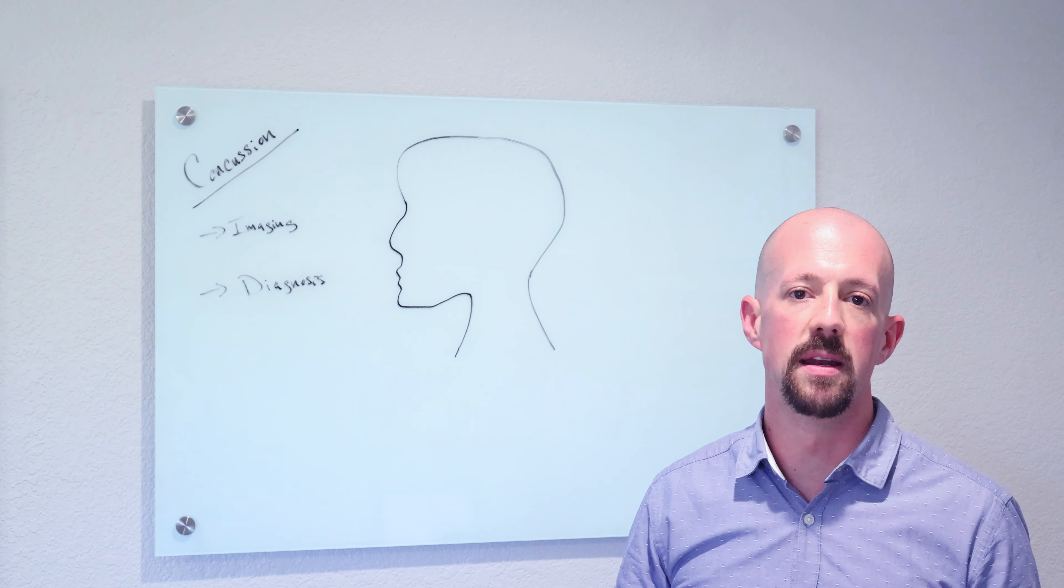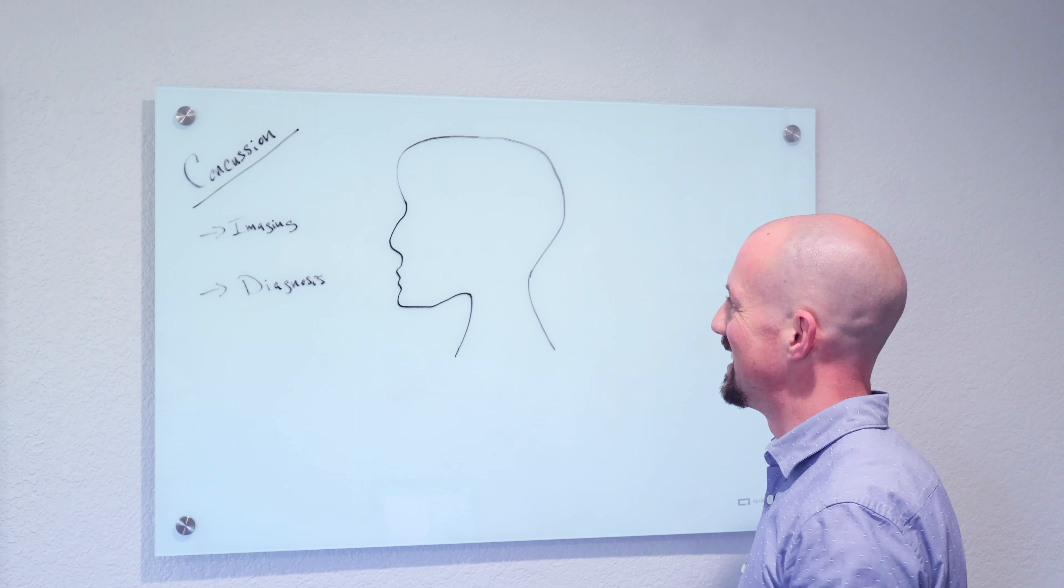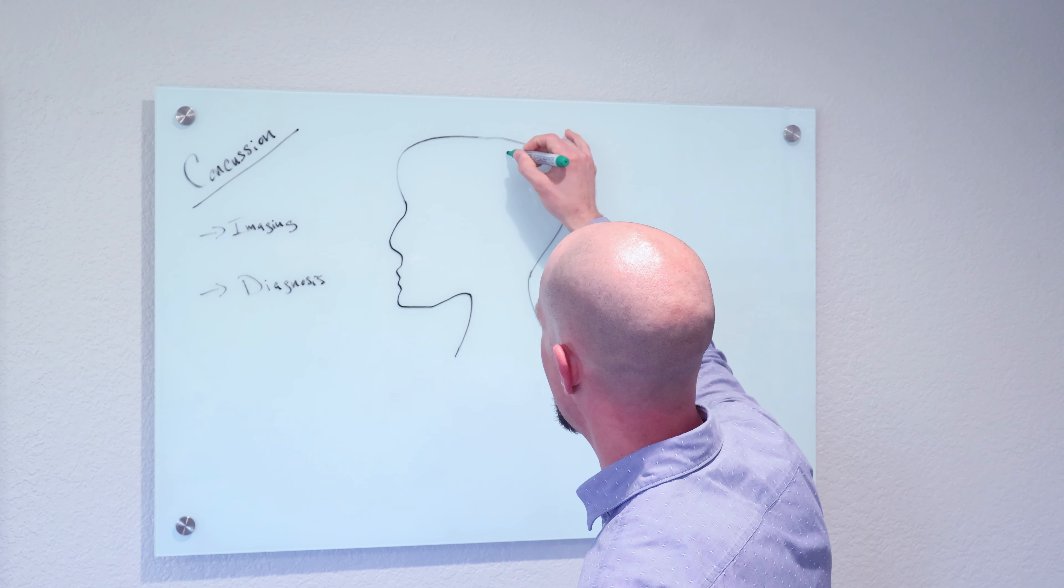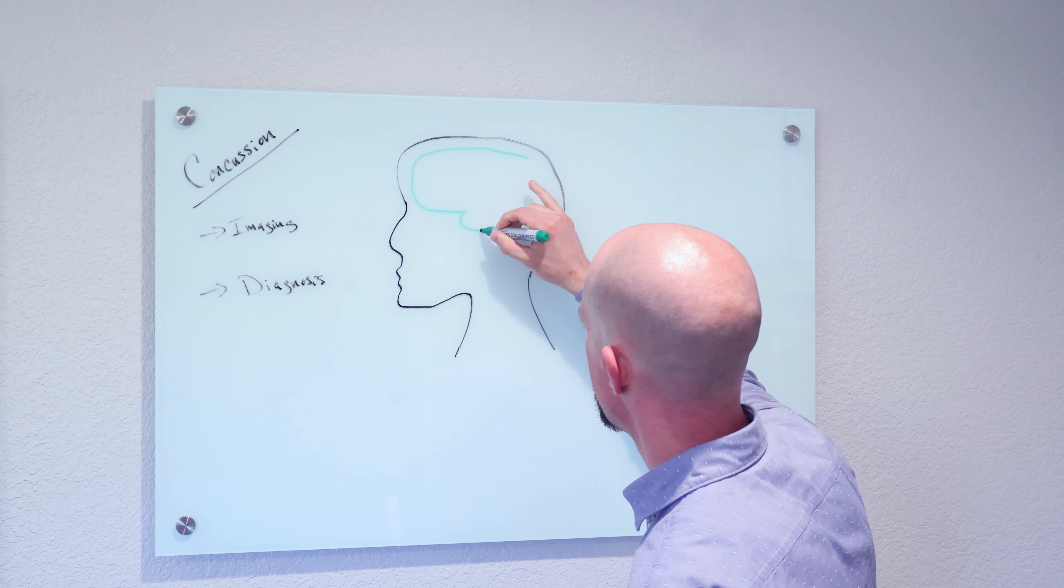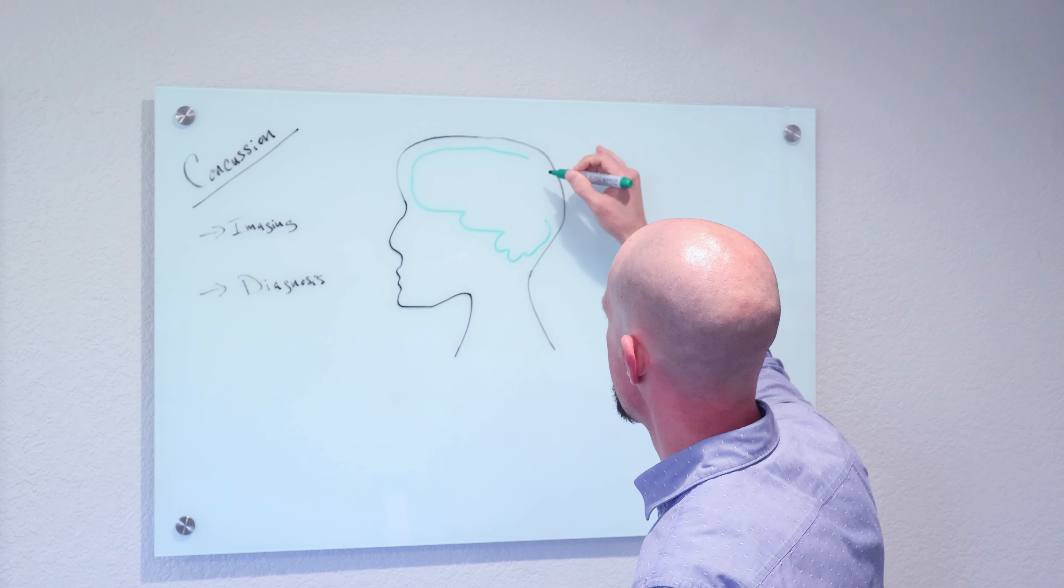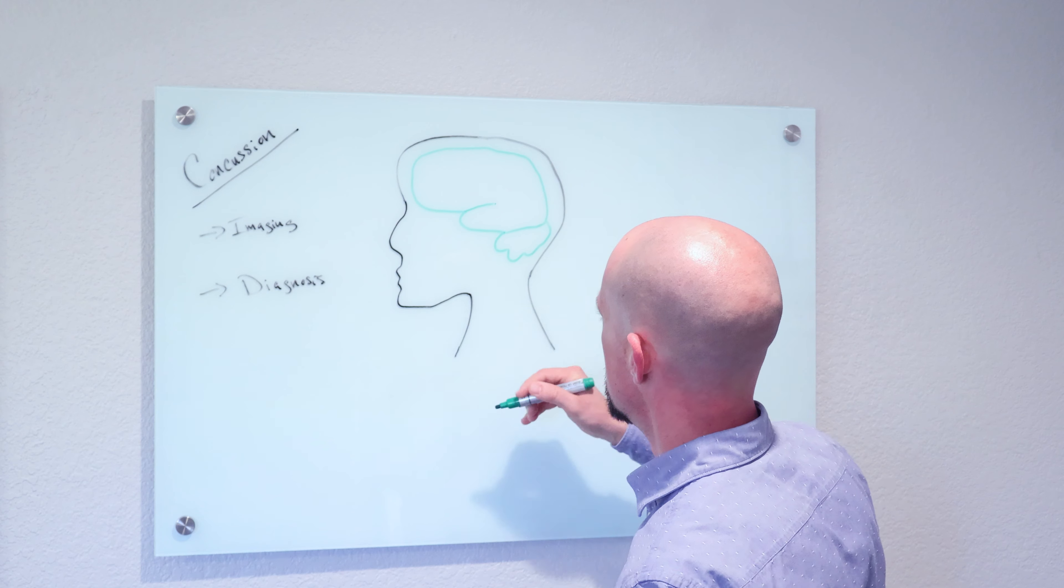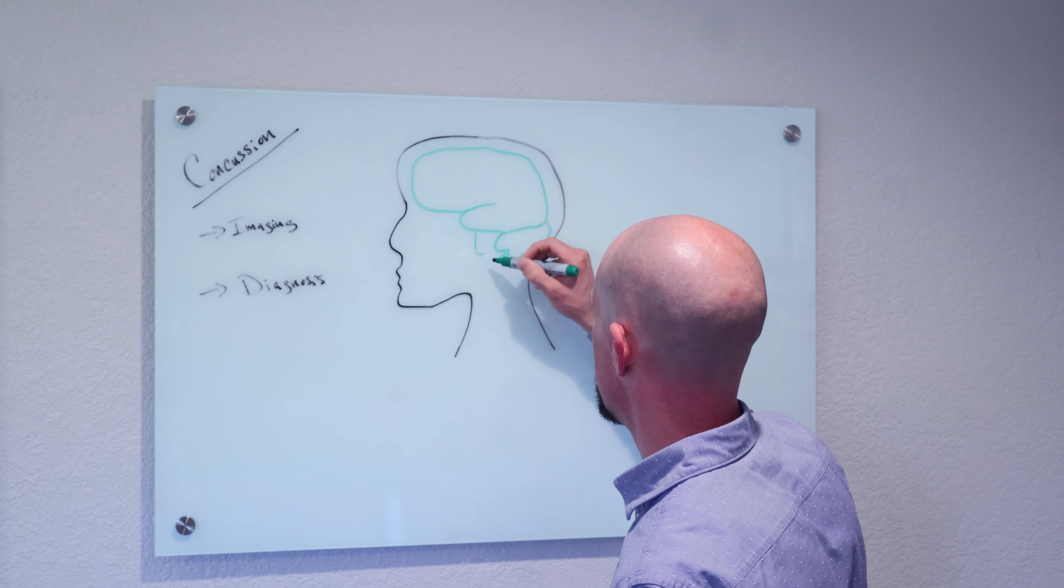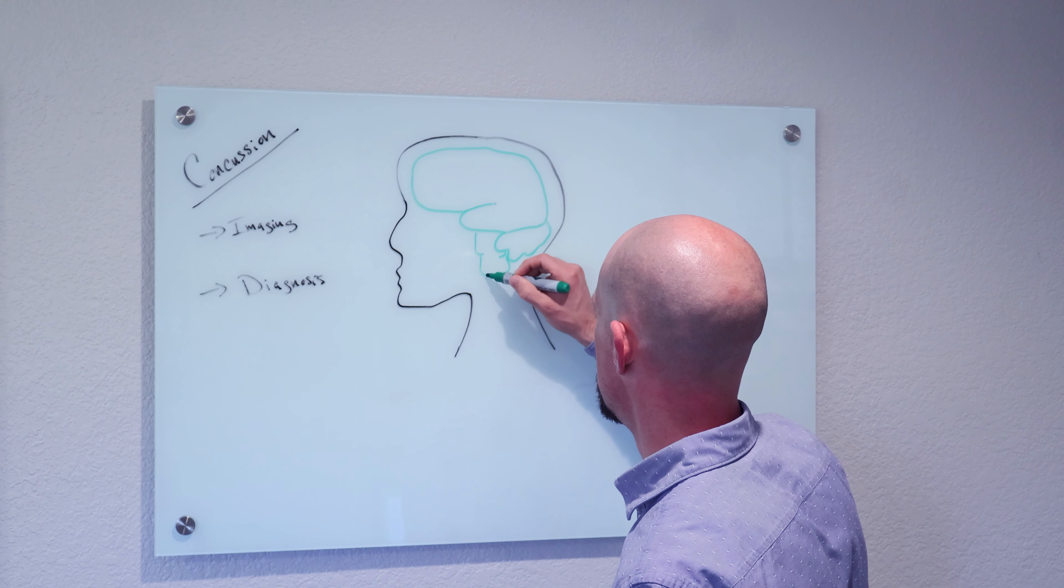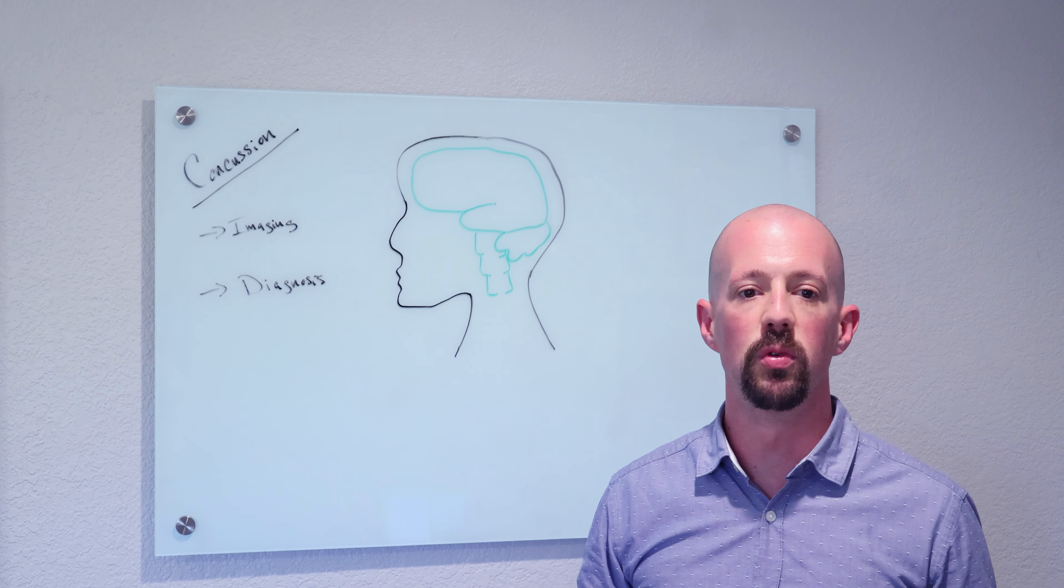To do that I'm going to draw a picture here. Basically you have the brain sitting inside the skull here. The brain is made up of a very soft, gel-like substance.